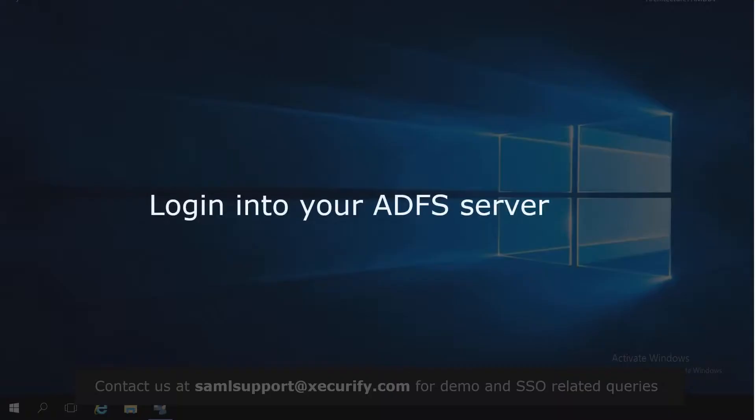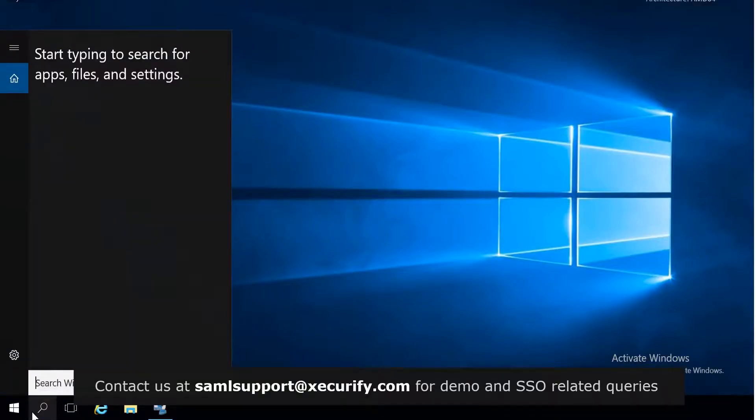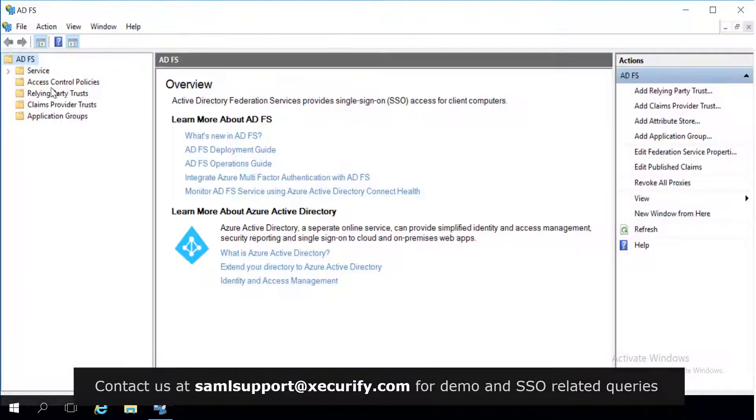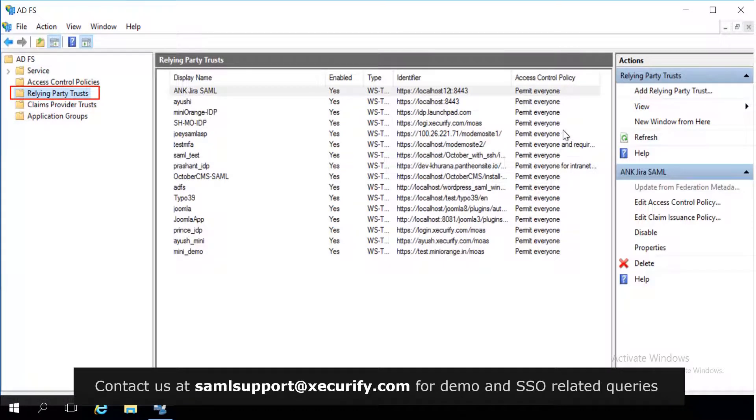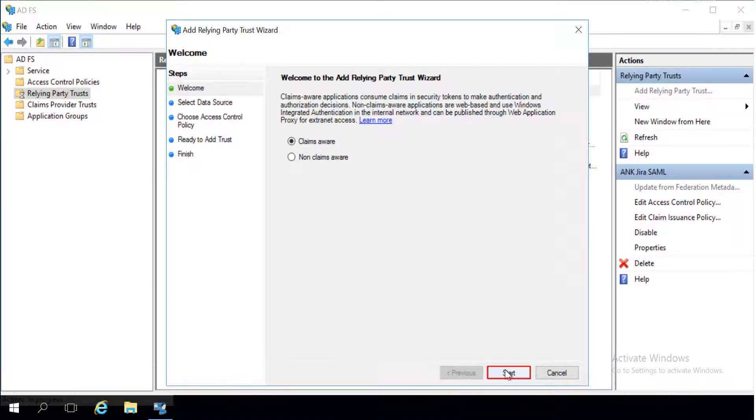Login to your ADFS server. Search for ADFS. Click on relying party trust. Now click on add relying party trust. Click on start.